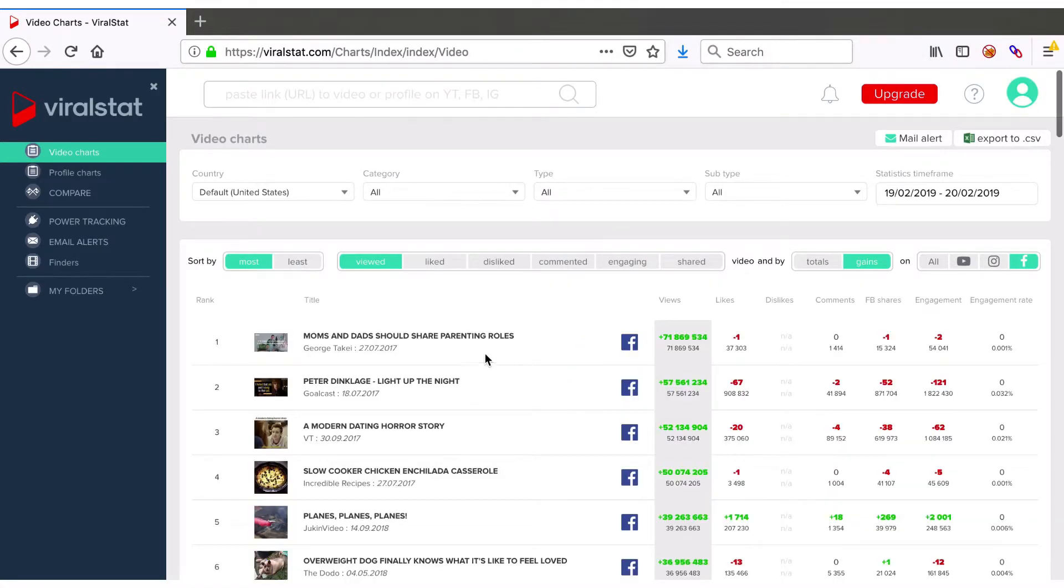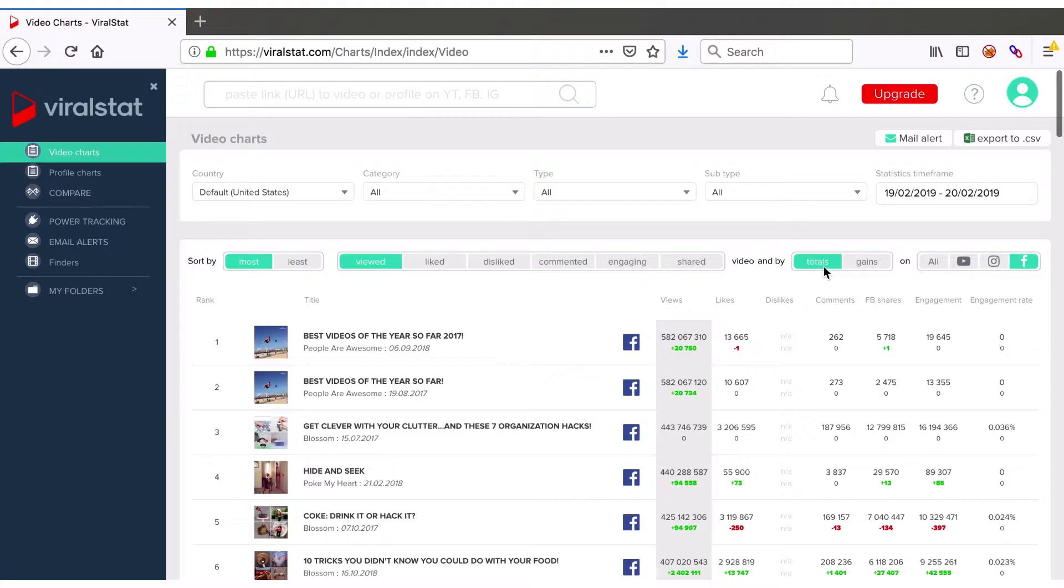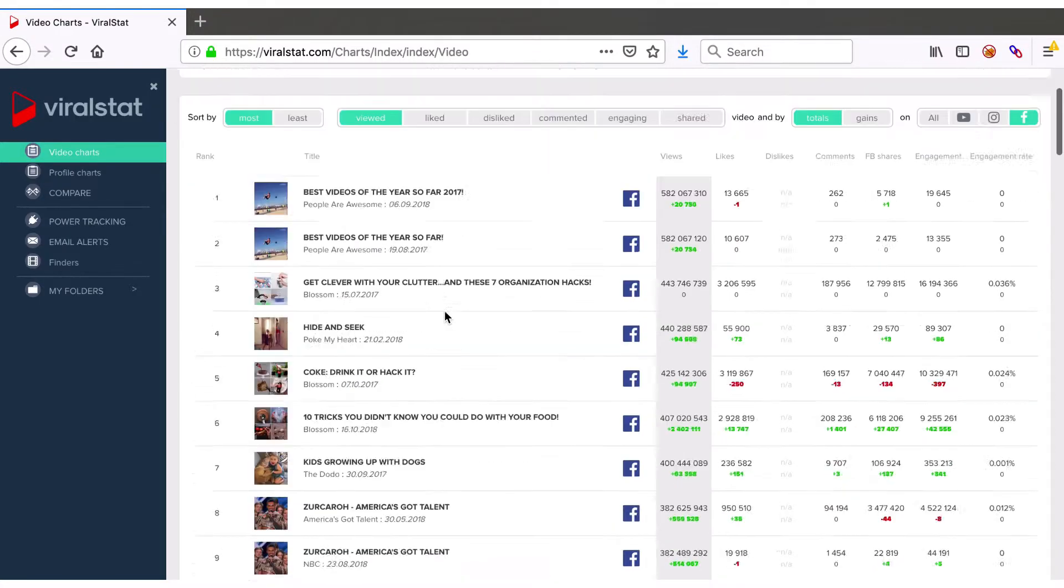If however you would like to see the most viewed video in the United States up to yesterday, then just switch to total sorts and voila!